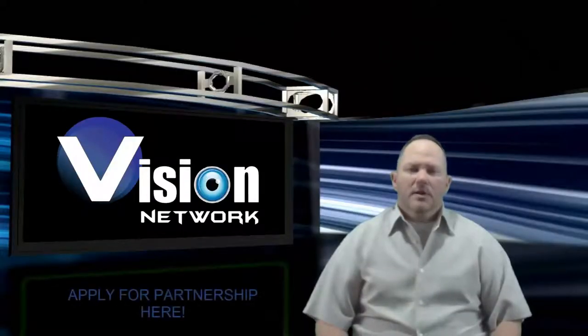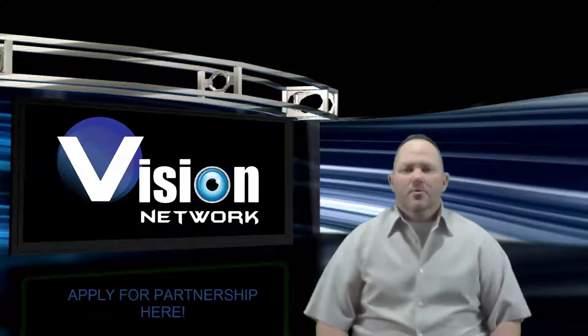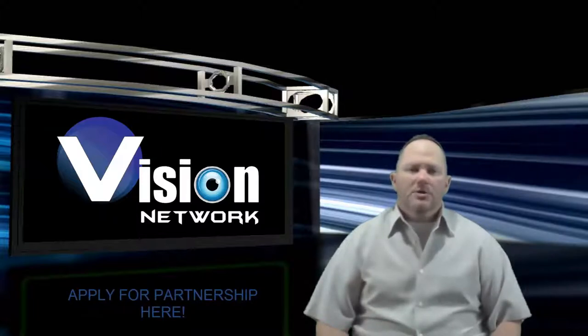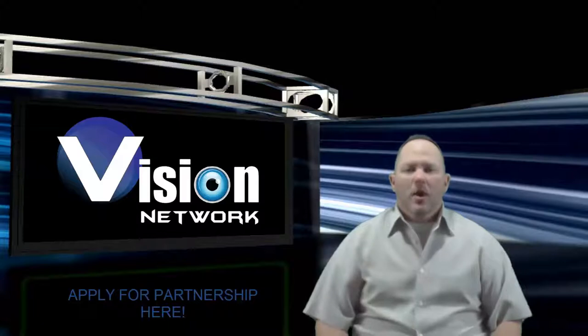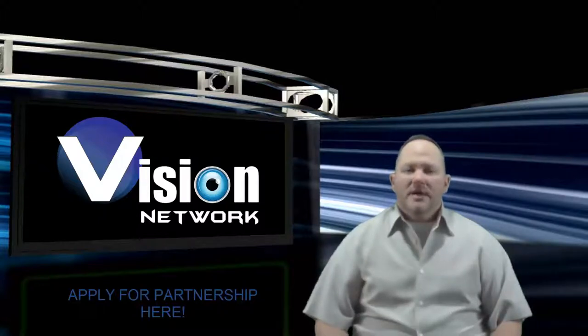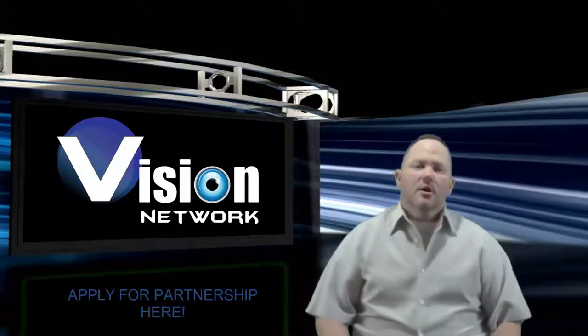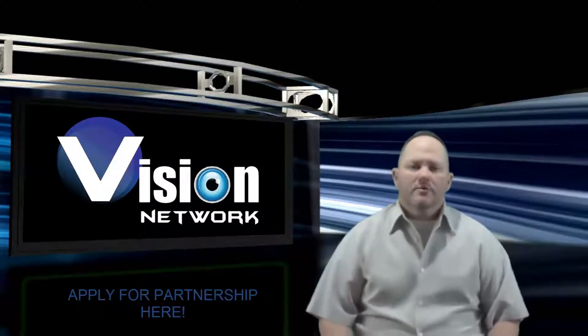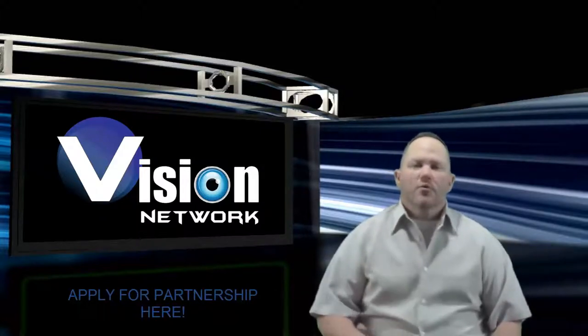Hi, I'm Joe McClung, founder and CEO of Vision Network, and today I want to discuss with you a few key points about partnership, why you need one, and how you can make a really good decision on what network you should partner with.